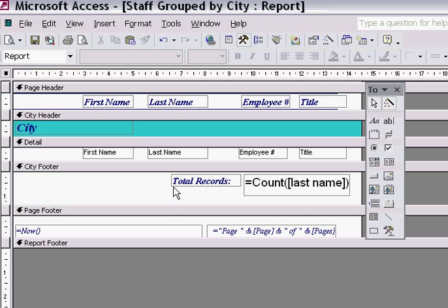In this part of the demonstration I want to add a label to my report. A label is something that is used when you're creating a report to identify what the data or information means. A label is simply something that human beings can look at and read and get some meaning from the report.